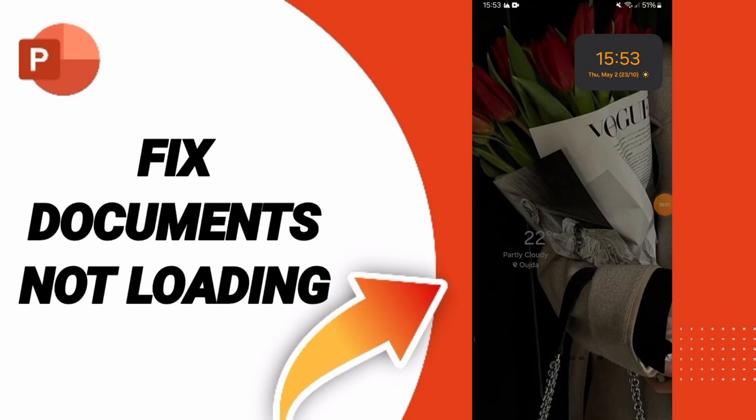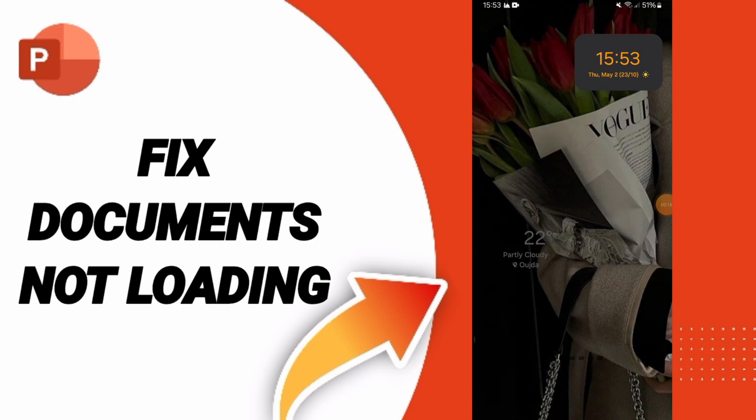Hello guys, today we will talk about how to fix the problem of documents not loading on PowerPoint.